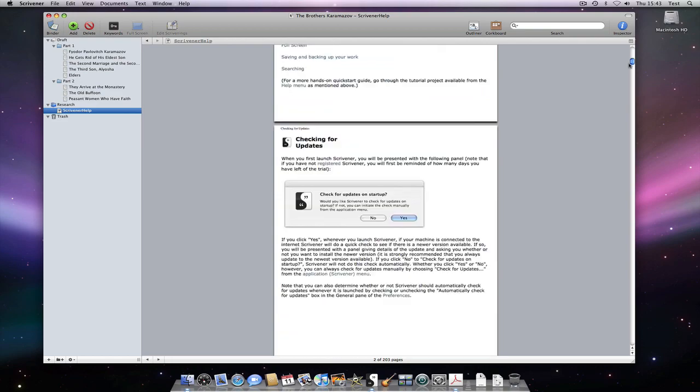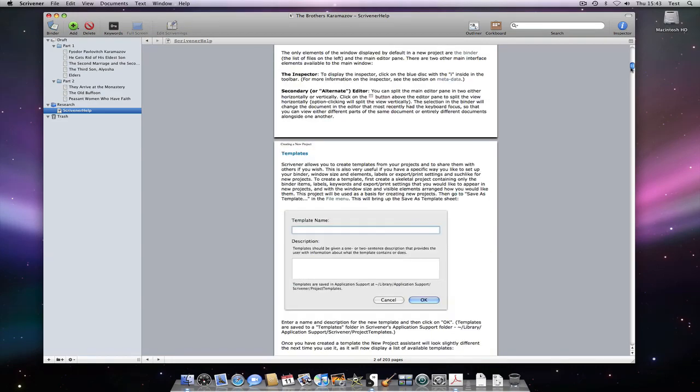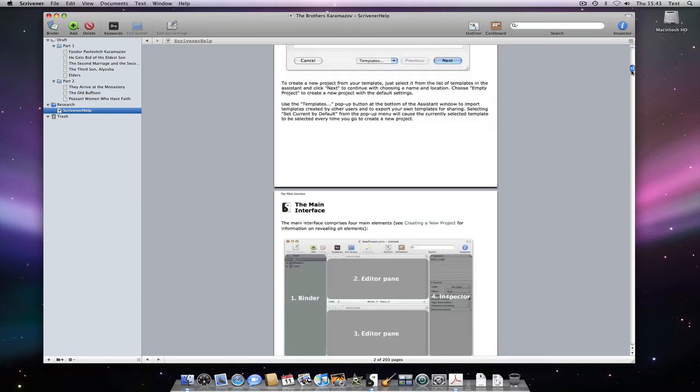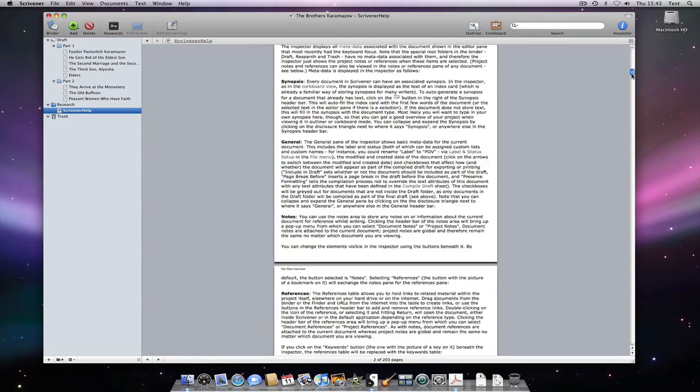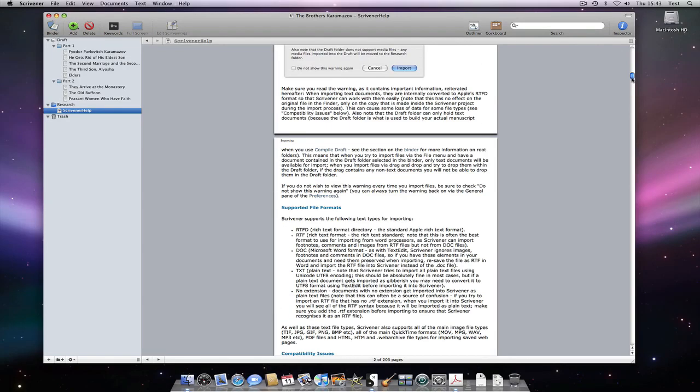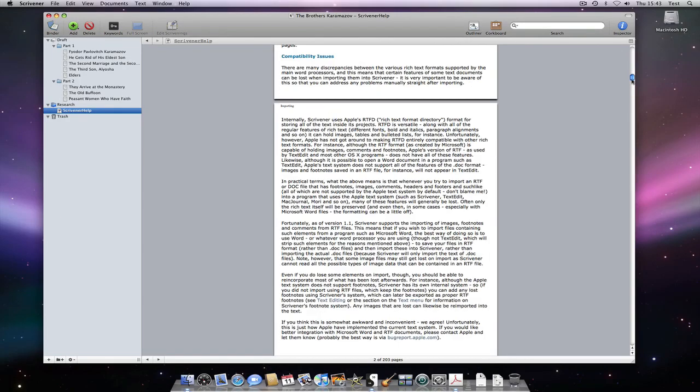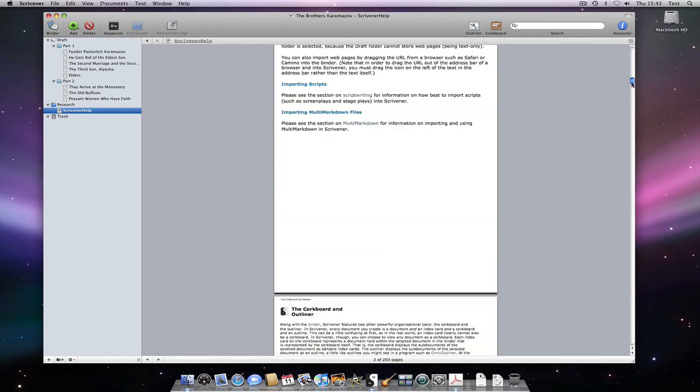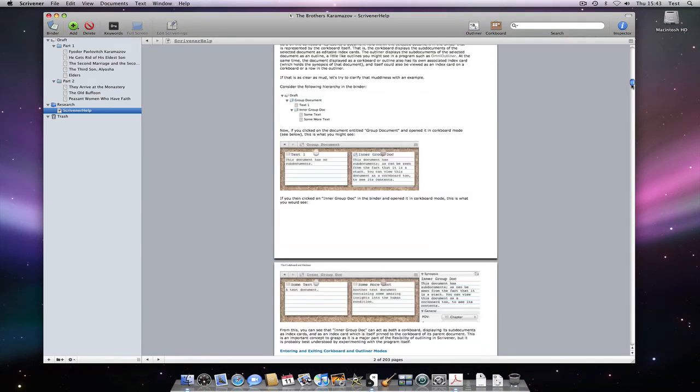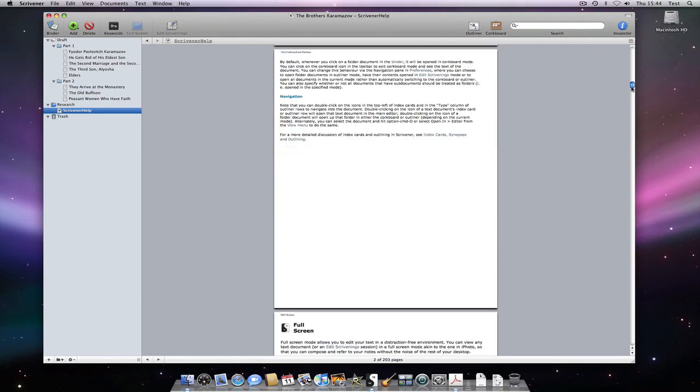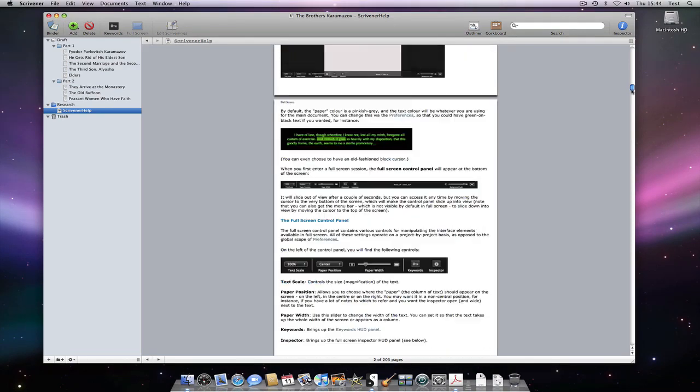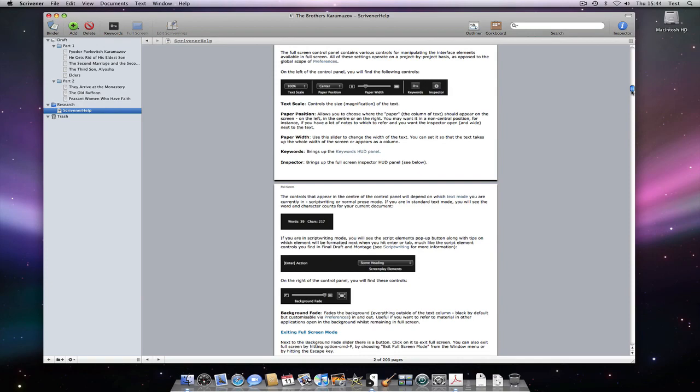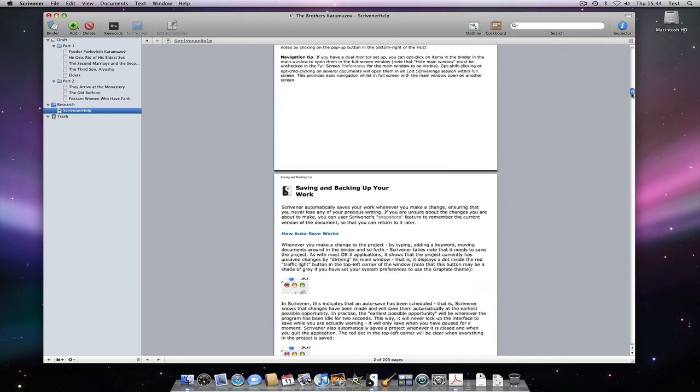For instance, what if for the PDF file we just modified, you would have liked it to open in preview instead of in Acrobat? In Scrivener 2.0 this will be very easy. Firstly, you will be able to choose which external editor you want to open a file with. But for now, you can use the finder and edit the preferences for the file.